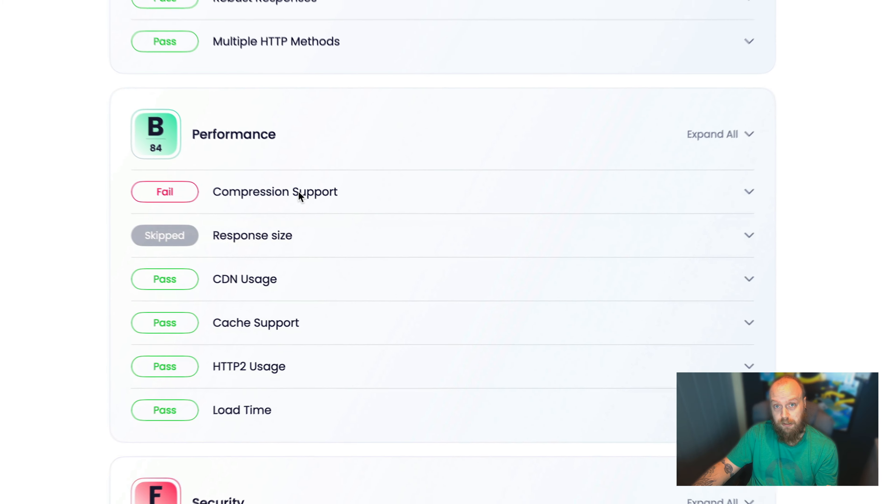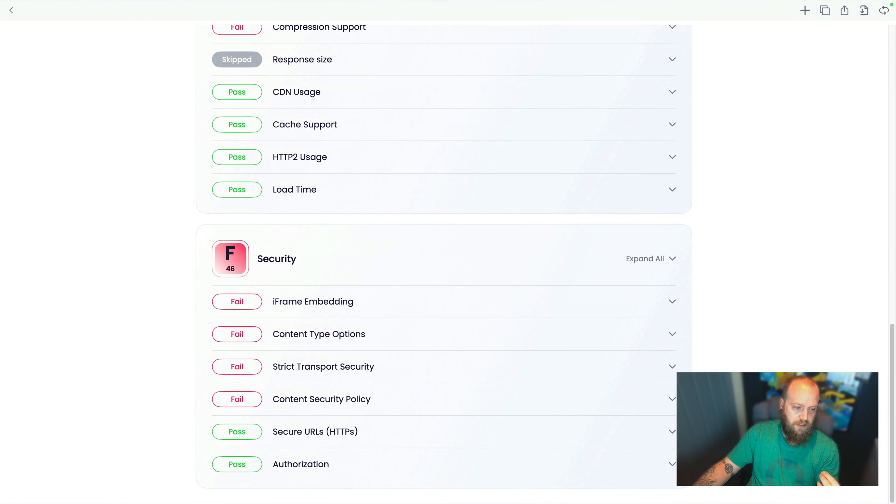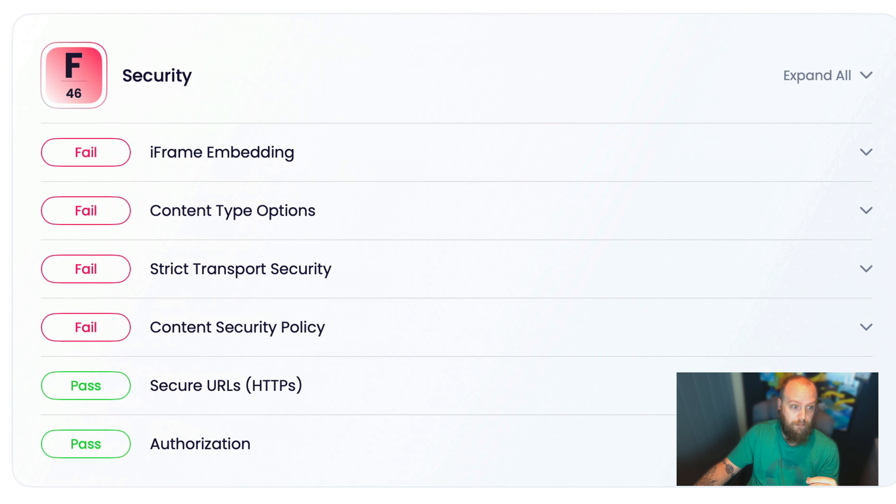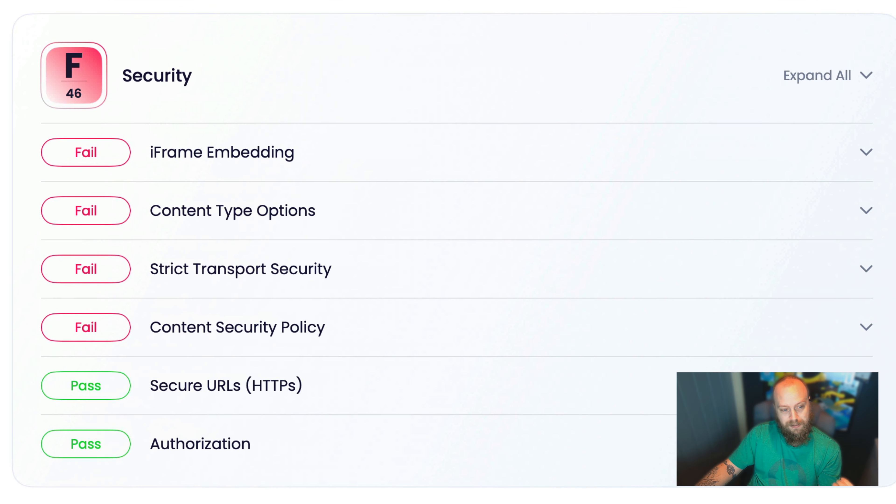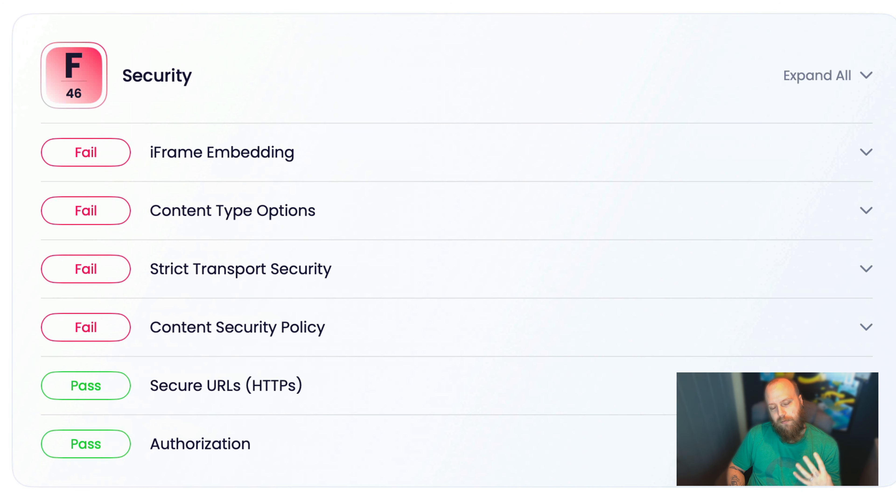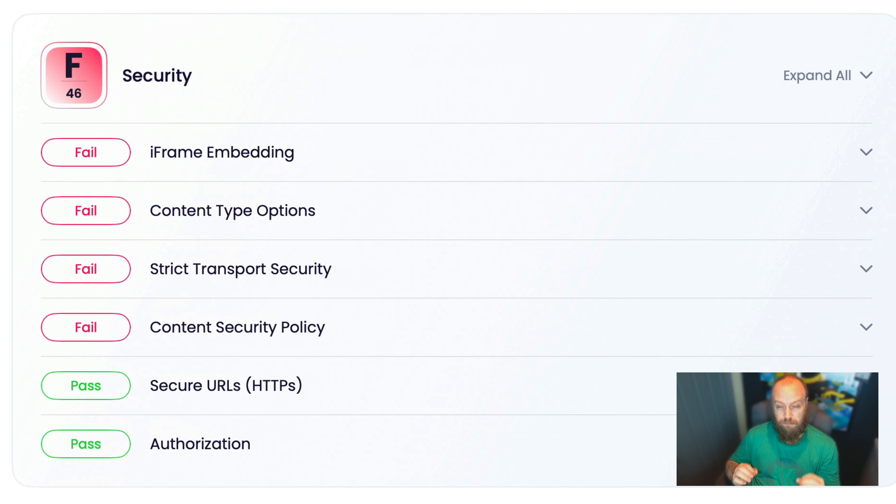So now let's go down to security. We can see again that there's six tests that we're looking at. And we're failing on four out of the six. So security is important. But we're failing on four out of the six tests that we check in API Insights. We're passing on authorization and secure URLs, which is great. It's a great start.